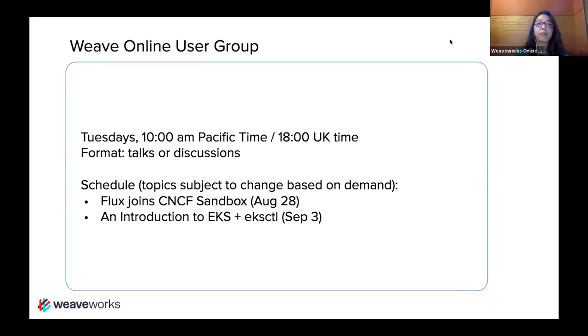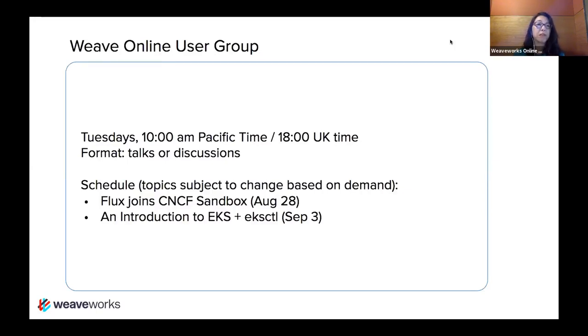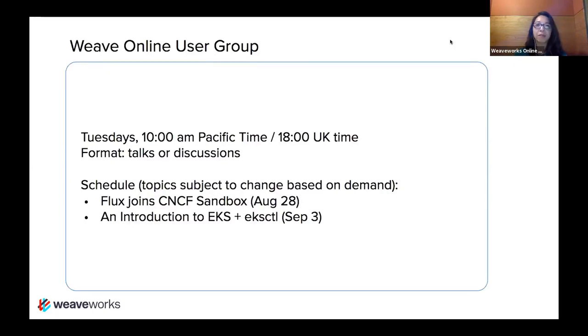Excellent. So yeah, if you are new to our Weave online user groups, generally we meet on Tuesdays at this time. Sometimes we have special ones. For example, tomorrow we have a special one that covers how Flux has joined the CNCF as a sandbox project. So we'll have the team there and answer any questions. And if anybody wants to use Flux or has questions about Flux or wants to contribute, we'll have the team there and ask them all the fantastic questions.